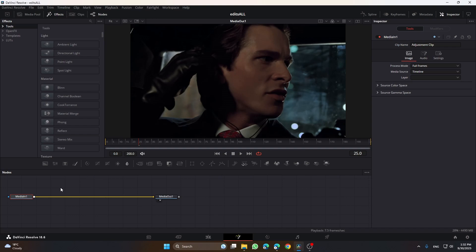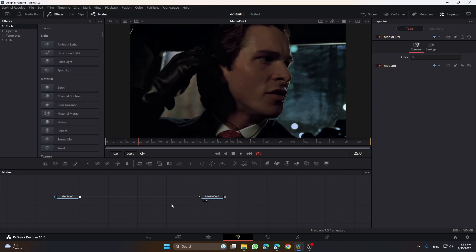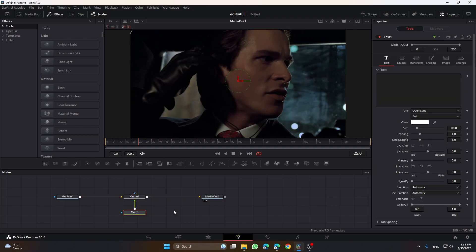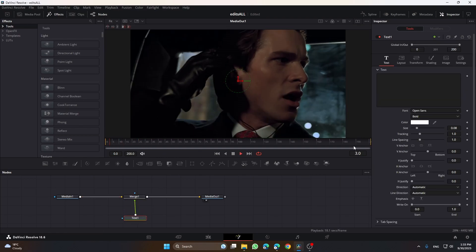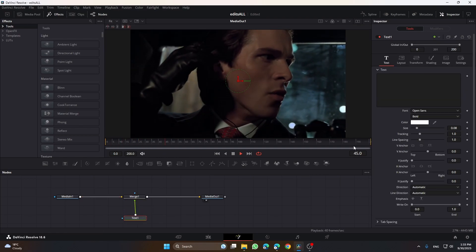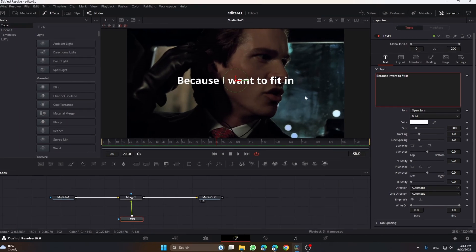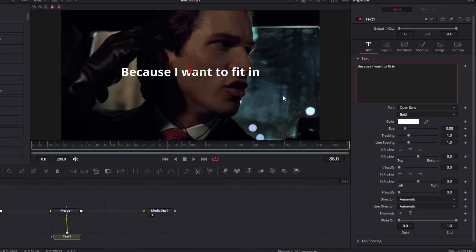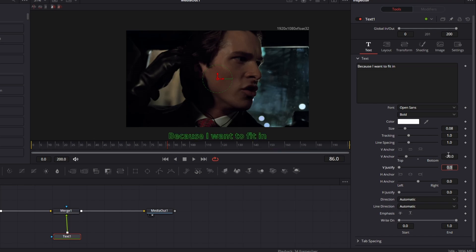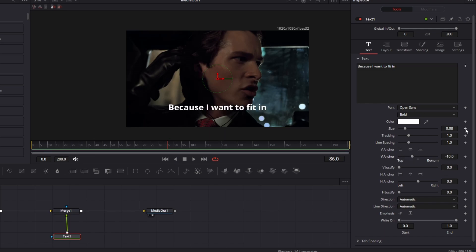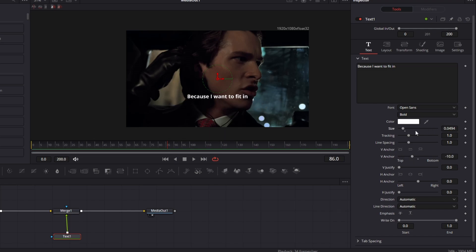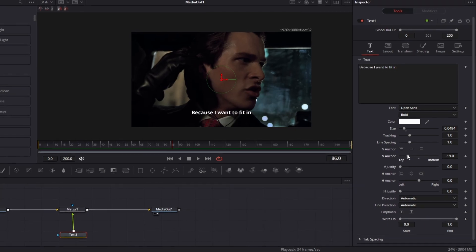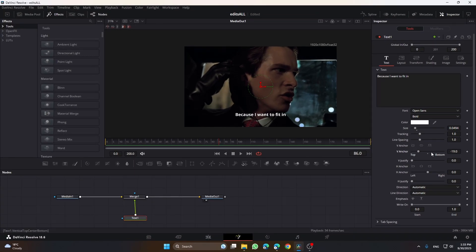First thing you have to do is take a text, then you just type whatever. Make sure you move it down a bit just so it's right there. Make it a bit smaller. I would say it's good right now.